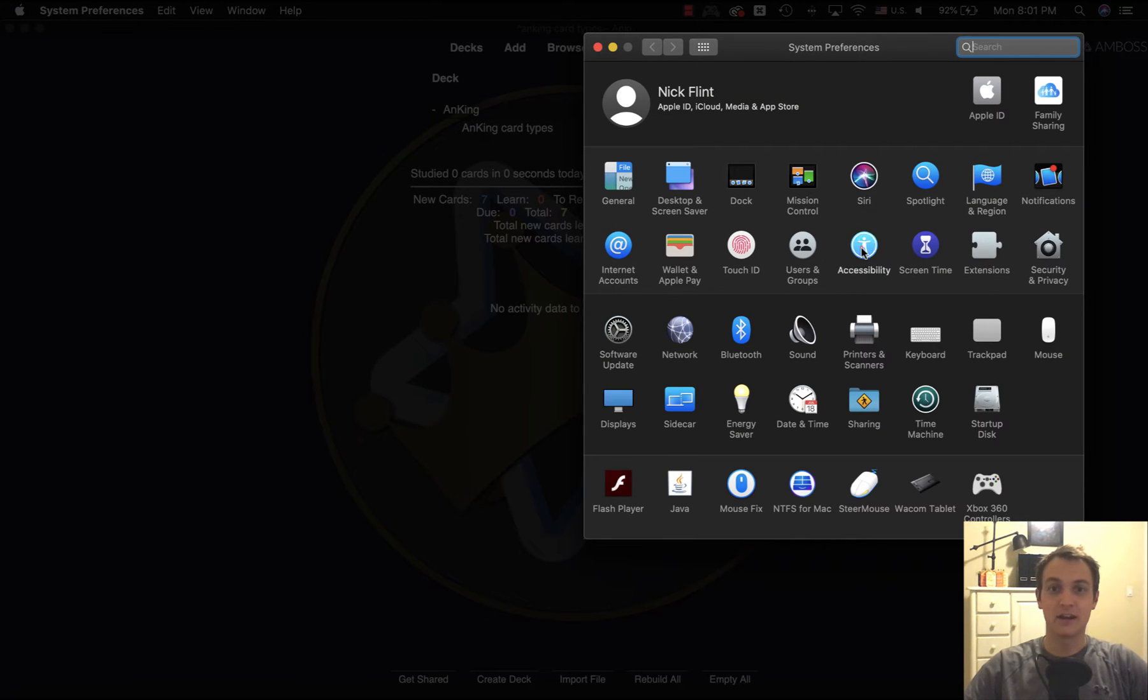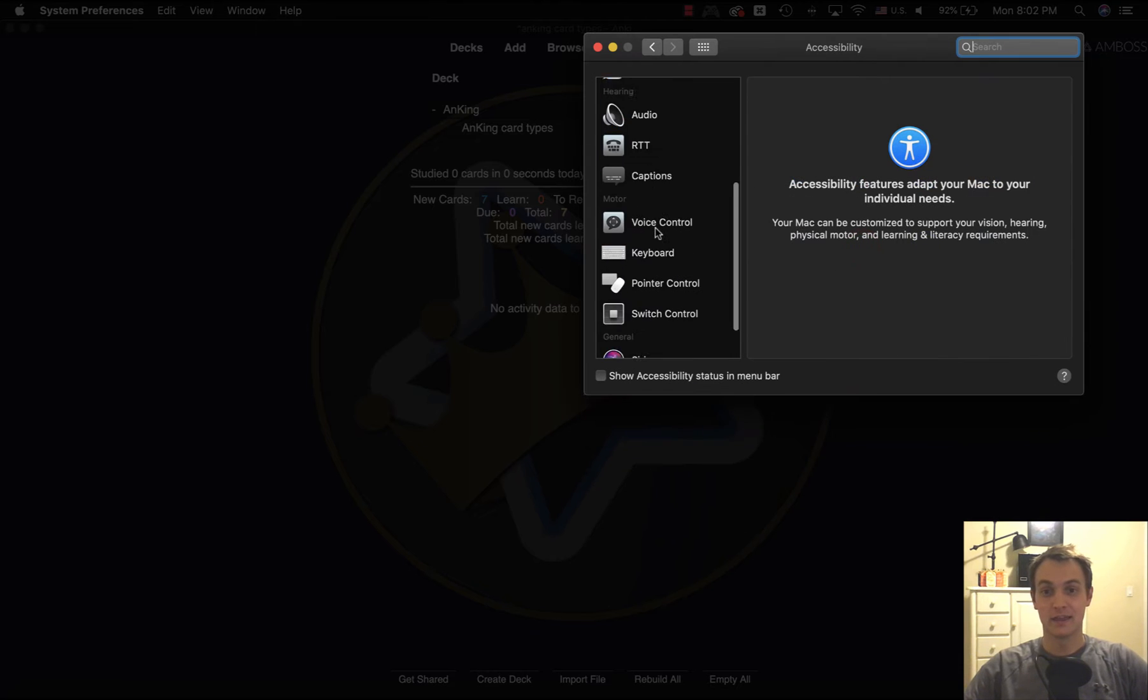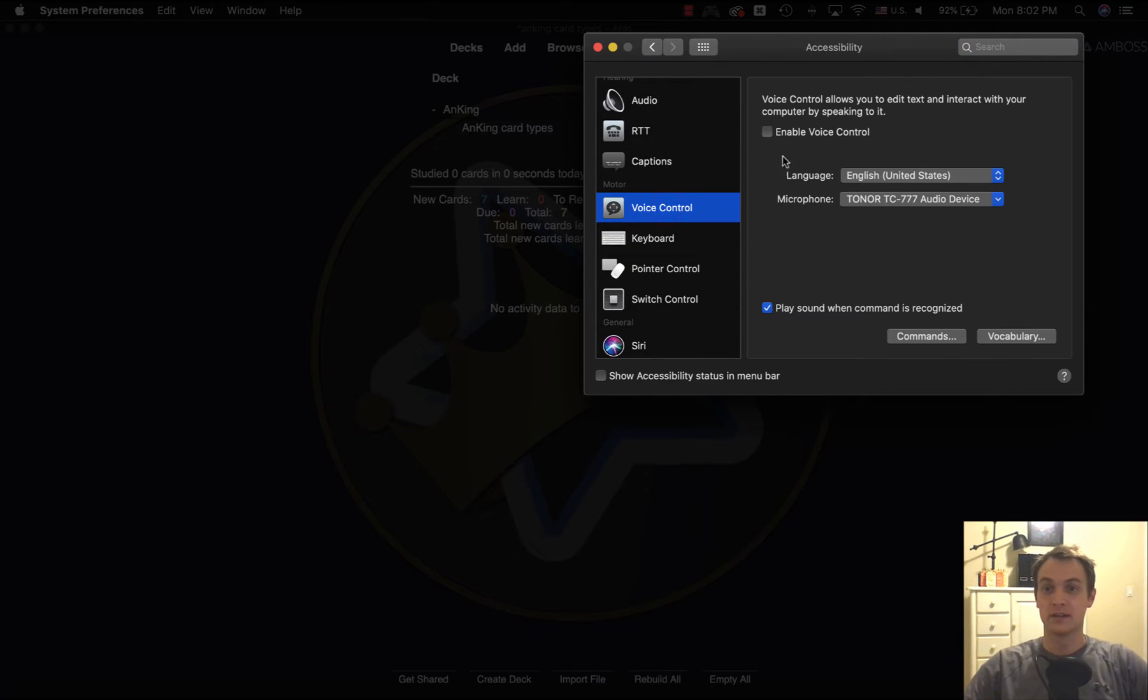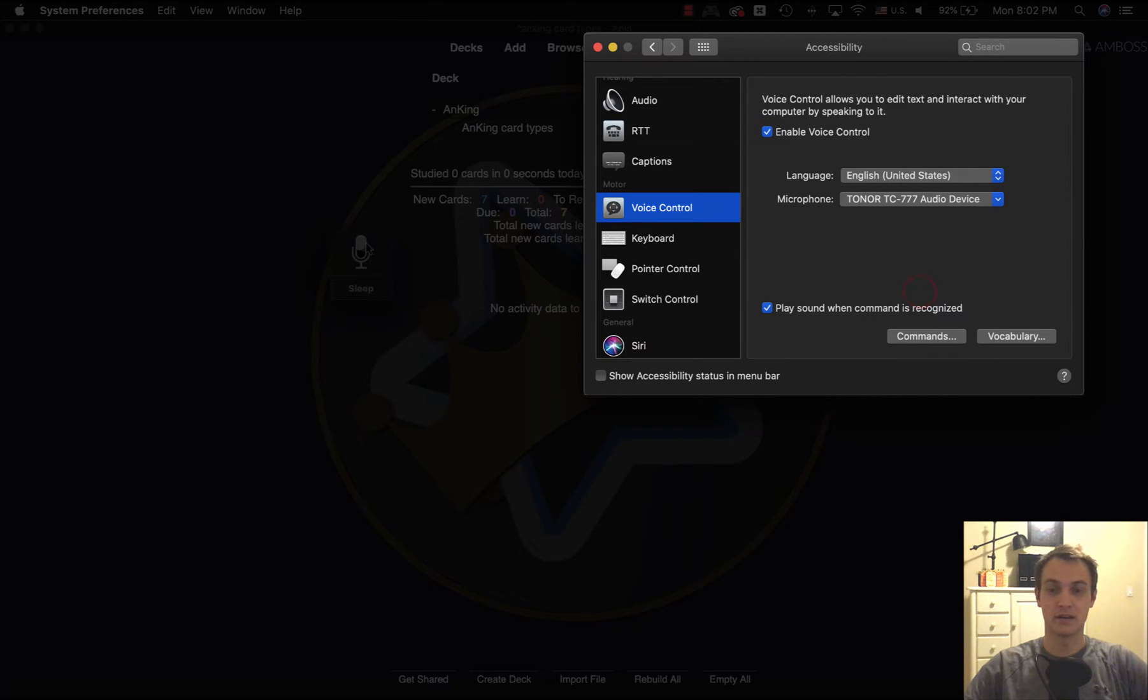And you're going to click on Accessibility. And then you'll go to Voice Control. And you're going to enable Voice Control. So this is essentially, yep, it's going to pop this thing up here. Put that over here for now.